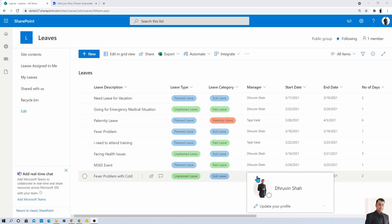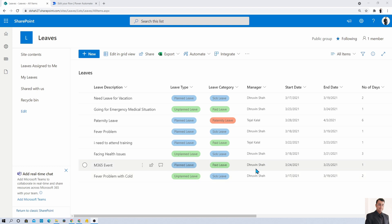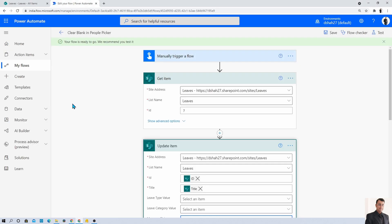Now the requirement is that whenever the item is updated, I want to clear out the manager value, meaning I want to remove the value from this people picker column. How can I do that?